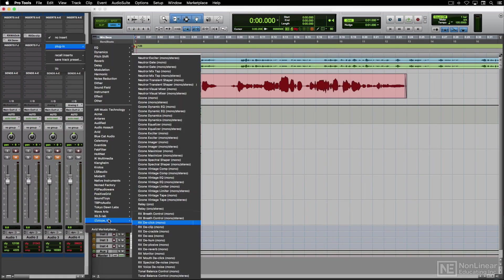Here, in Pro Tools, you can see the list of RX plug-ins that appear in the regular real-time plug-in menu. As you can see, it's a smaller subset of the large collection we saw in the standalone application.